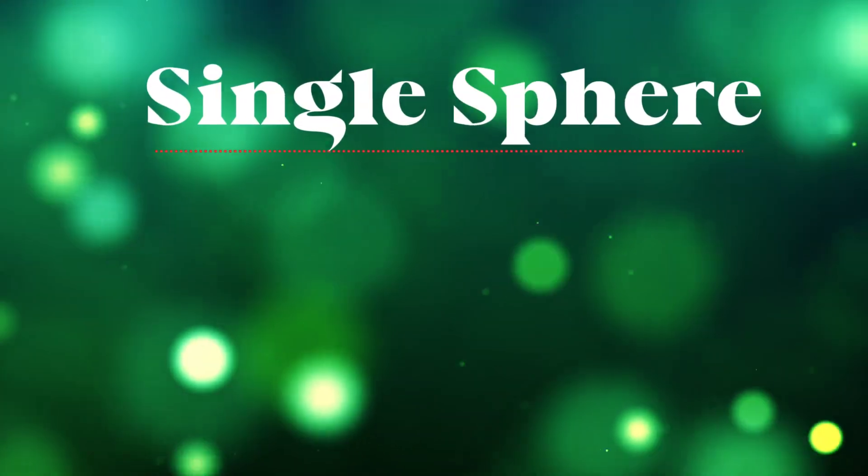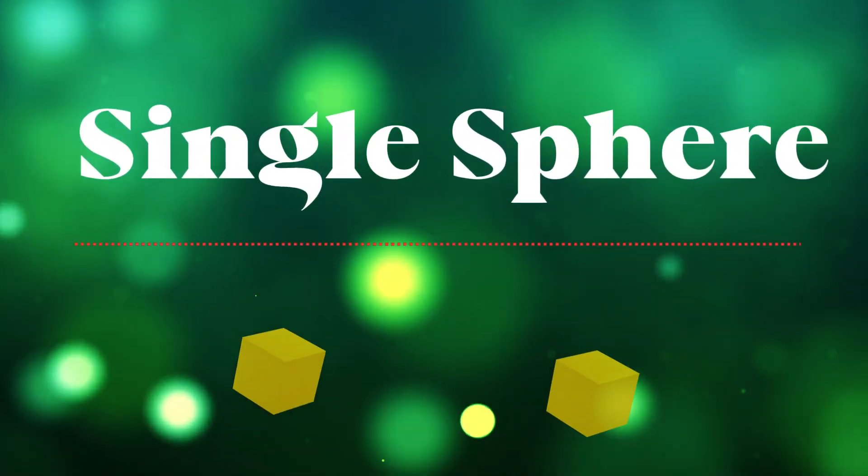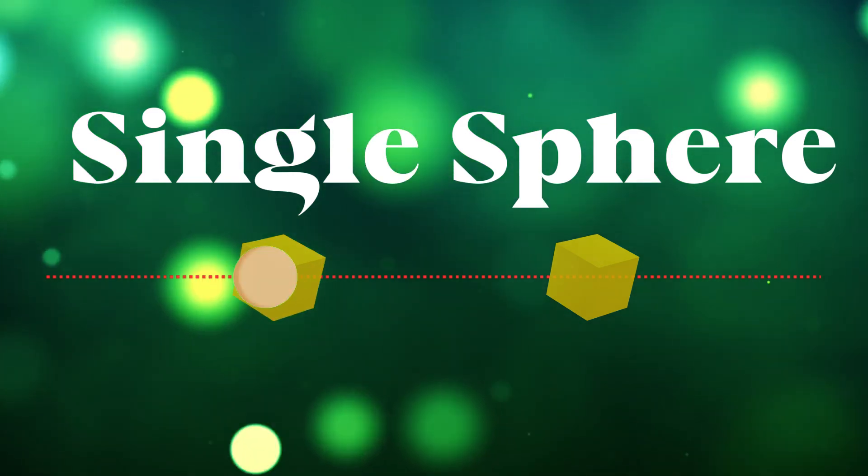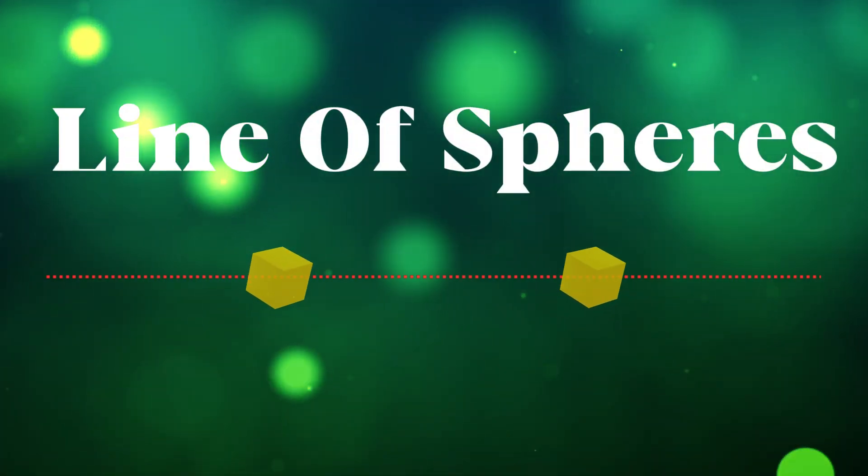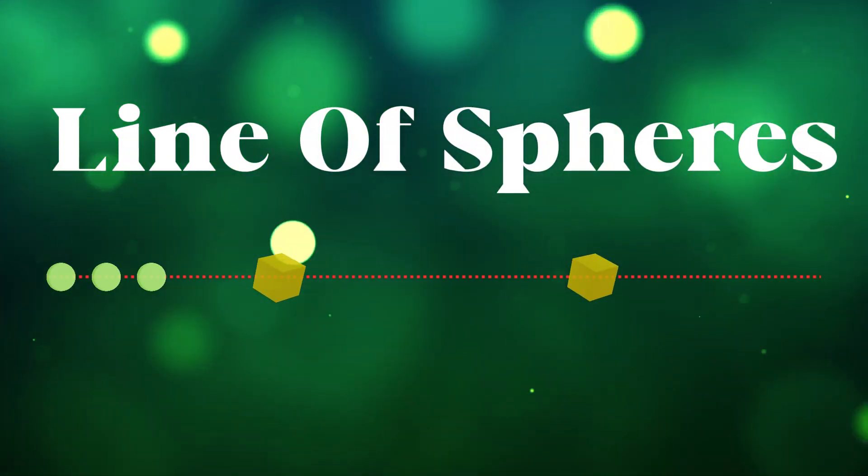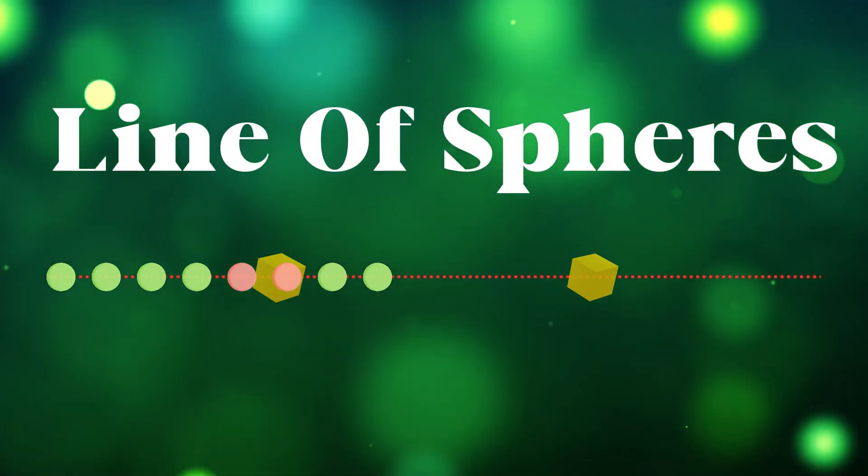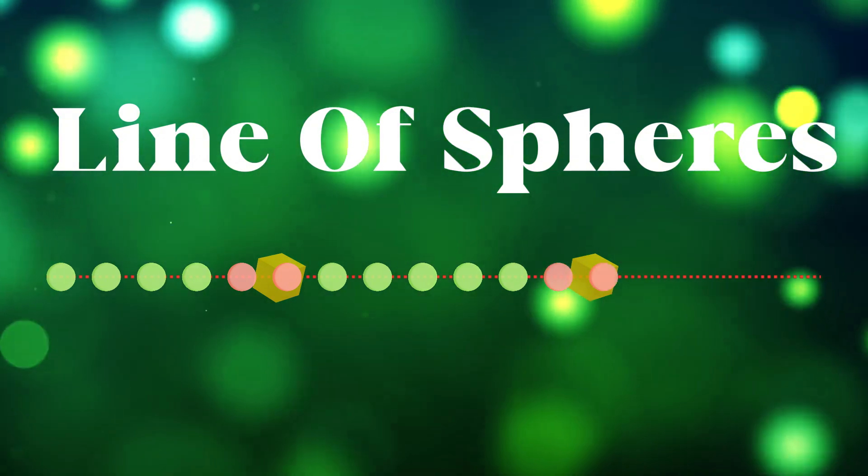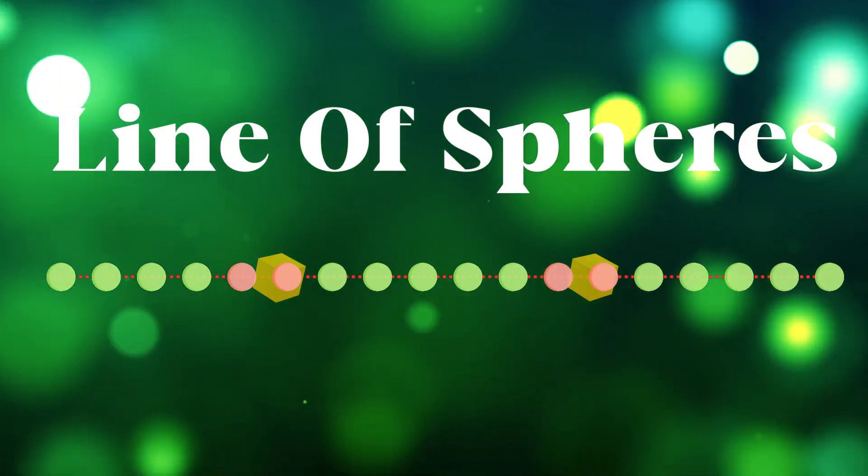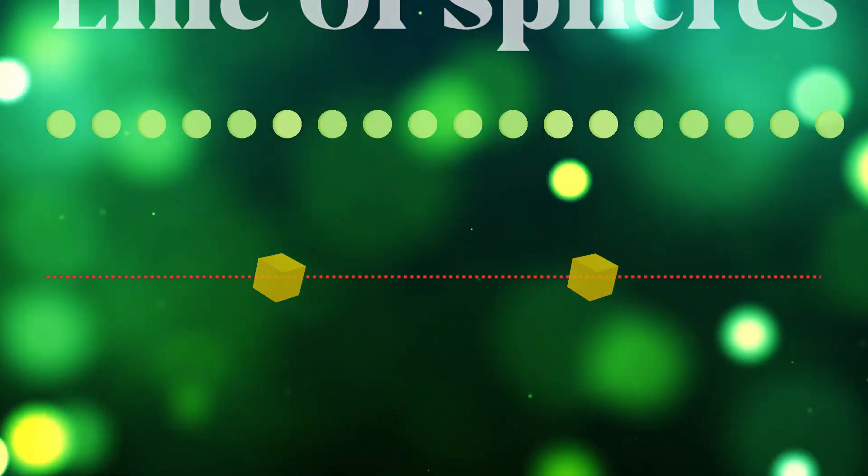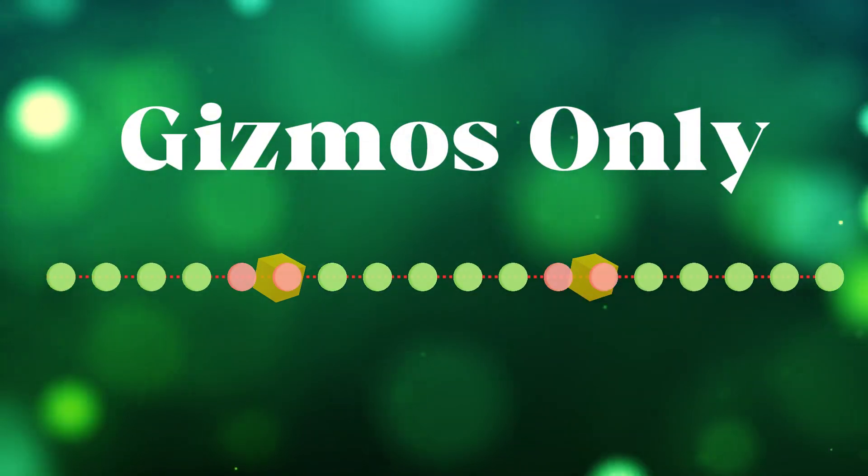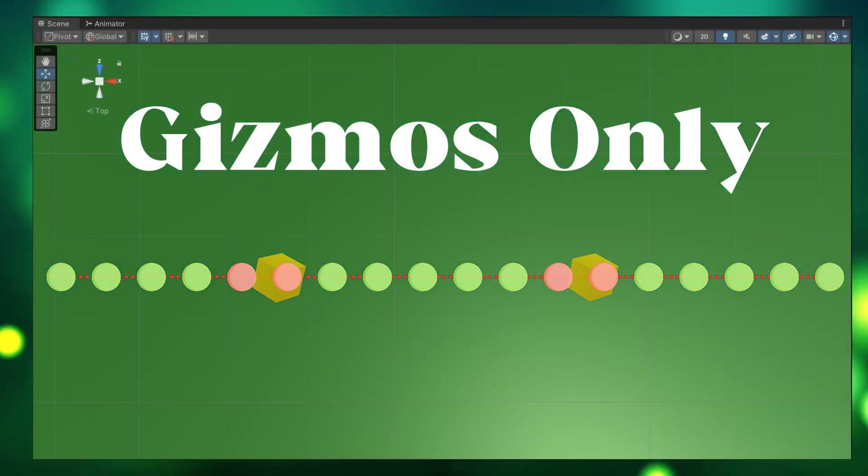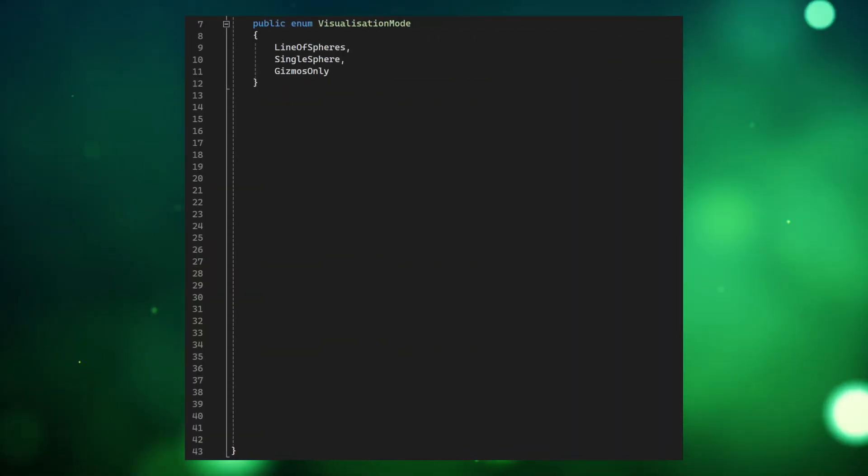Single sphere will send one sphere traveling along the ray changing color on collision. Line of spheres will visualize a spaced out line of sphere objects showing us which collide with other objects along our cast and gizmos only will continually show us a line of spheres in our editor again showing which ones are colliding.